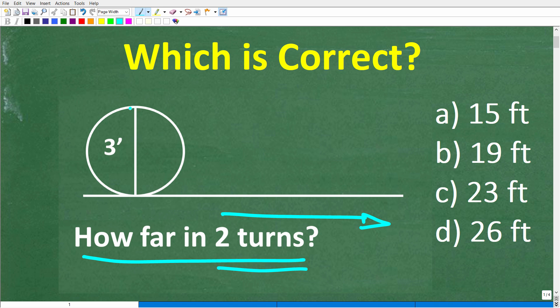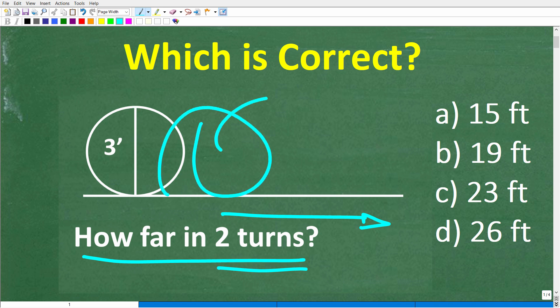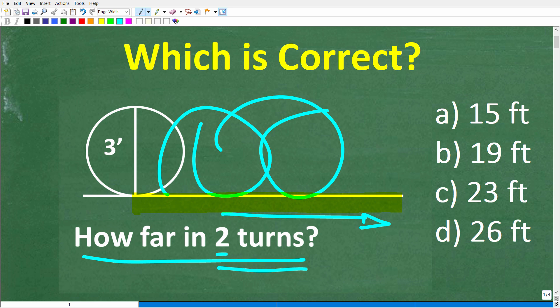So that would look something like this — here is our circle, it's going to do one turn, and then it's going to do another turn. The question is, how far will it travel by doing these two turns?